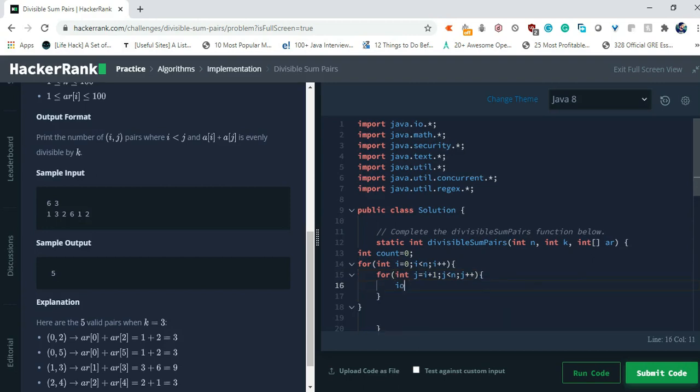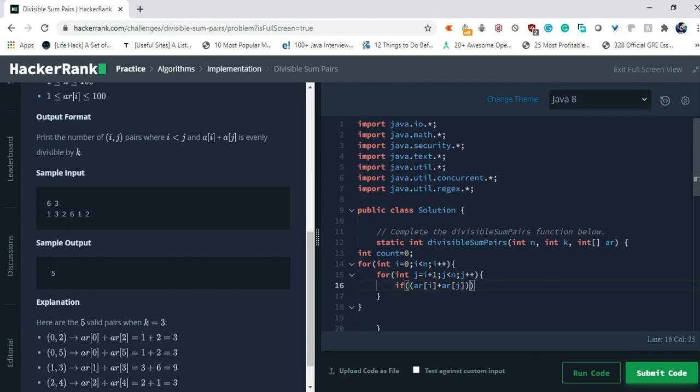We have to simply check if our array of i plus array of j, k and if we mod that sum by k and if it equals to 0 then we have to simply increment the value of count. Simple count plus plus.